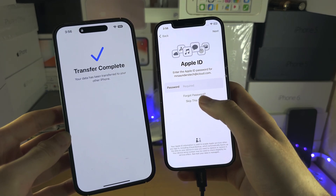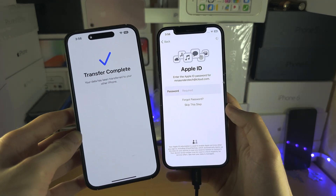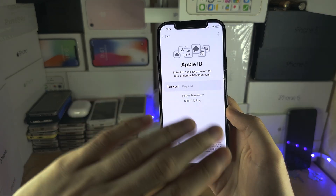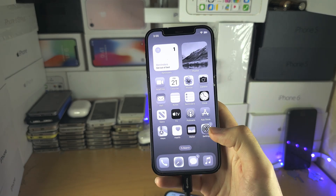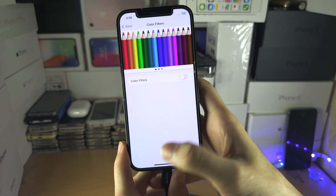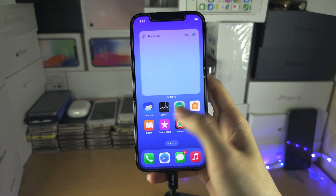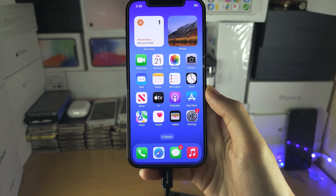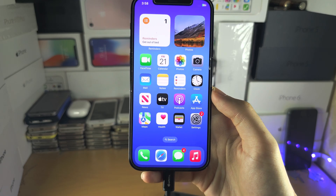Everything looks grey, which is a bit odd — that's because grayscale was turned on. I had to go into Color Filters and turn that off. Everything should be transferred no problem. You can see all the photos restore as well. If you'd like to help support the channel, please check the description. Bye bye!